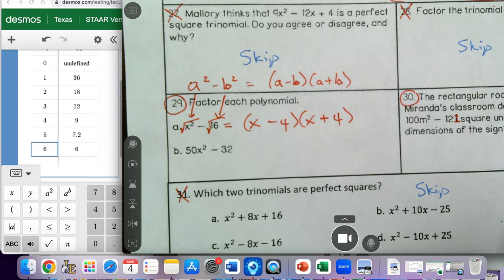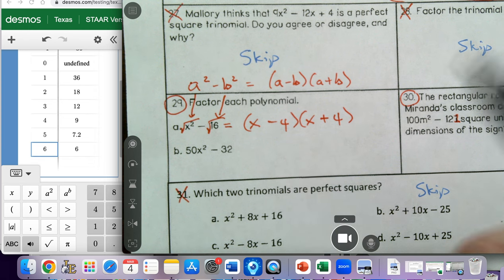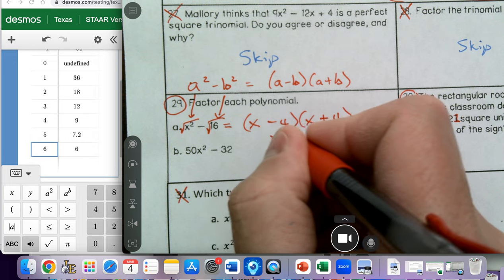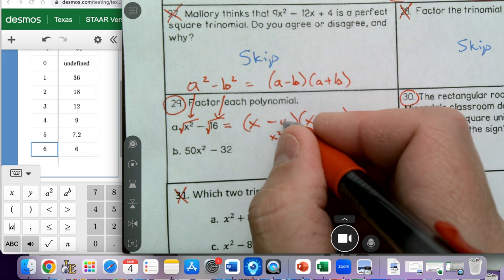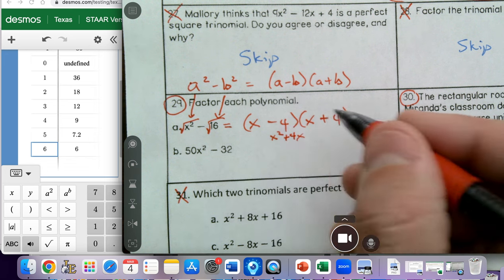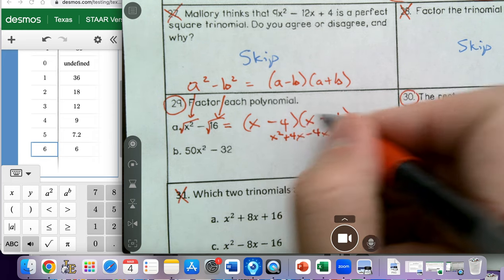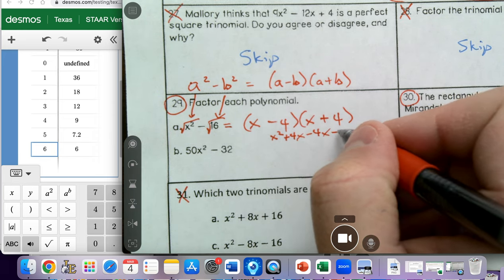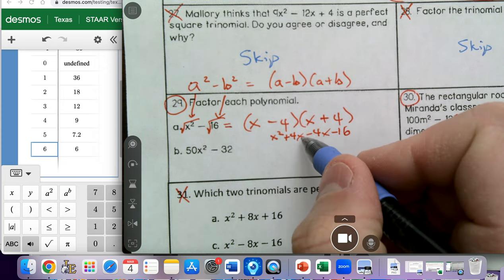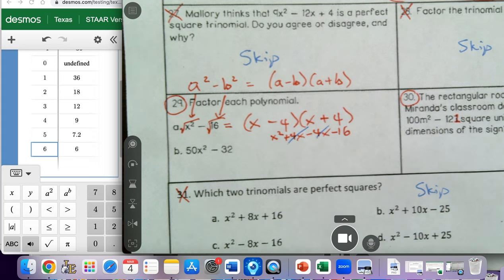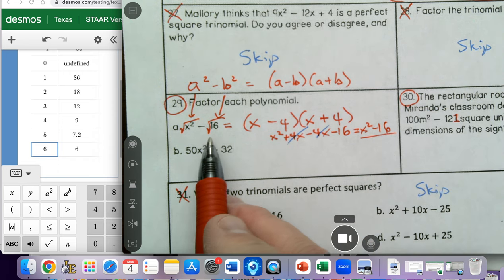You can verify using the FOIL method. x times x is x squared. x times 4 is 4x. Negative 4 times x is negative 4x. And negative 4 times positive 4 is negative 16. This is the characteristic of difference of squares where the middle two terms, 4x and negative 4x, cancel out, leaving x squared minus 16 — which is our original problem. So this is the right answer.